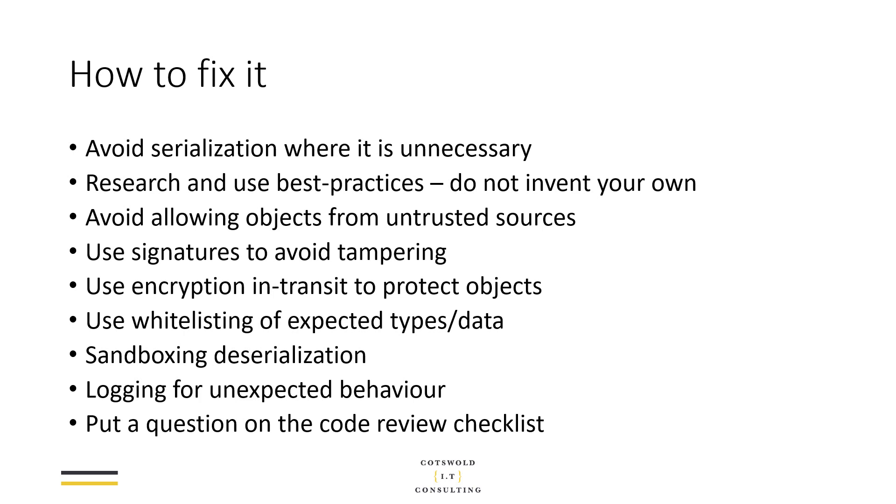And in terms of actually practically, put a question on the code review checklist. If somebody adds new code, ask the question, is this doing serialization or deserialization? And if the answer is yes, have you considered how this is protected from tampering in transit or at rest? The answer might not always be obvious, but at least you've got the ability there to pause and say, have we thought about this? Don't just put it in there, wait for it to fall over, have somebody pull your system down and then go, oh, we should have thought about deserialization afterwards. Just put the question in there, ask the question. If you can't answer it, then obviously you've got a different kind of problem.